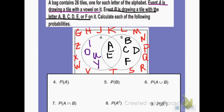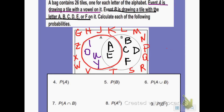Now it wants me to find the probability of set A. There are six letters in set A, so that would be 6 out of 26. I can reduce that by dividing by 2 to get 3 over 13.